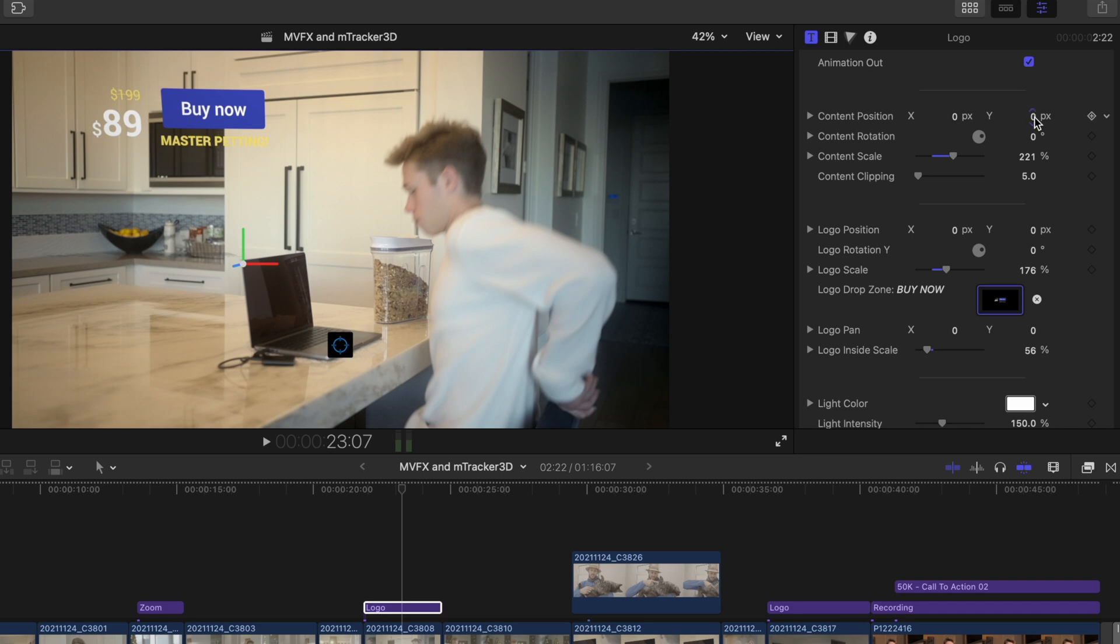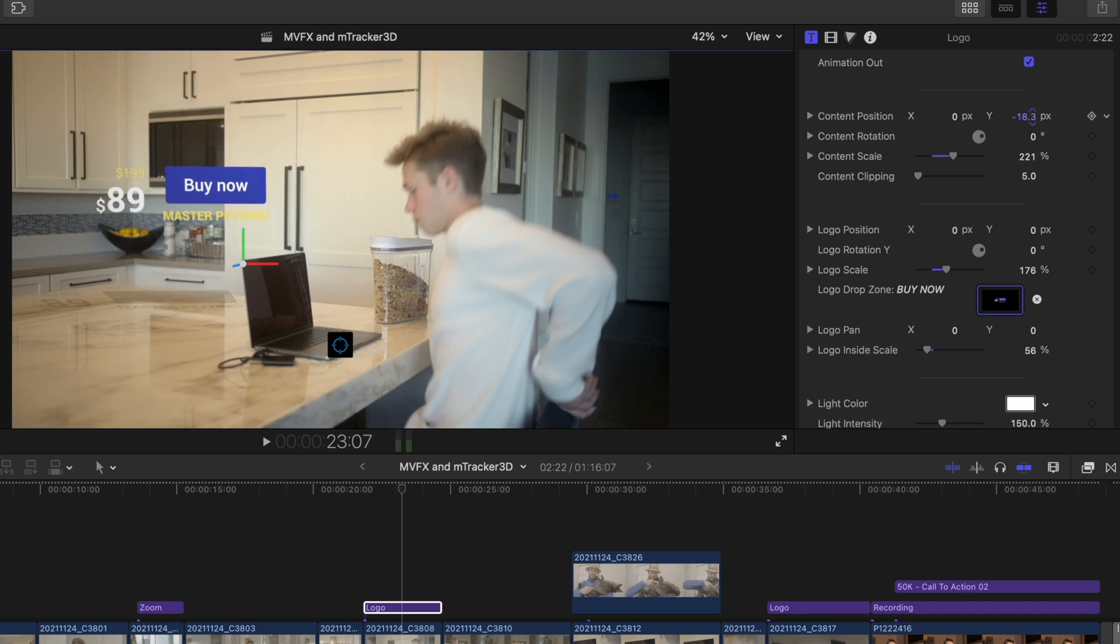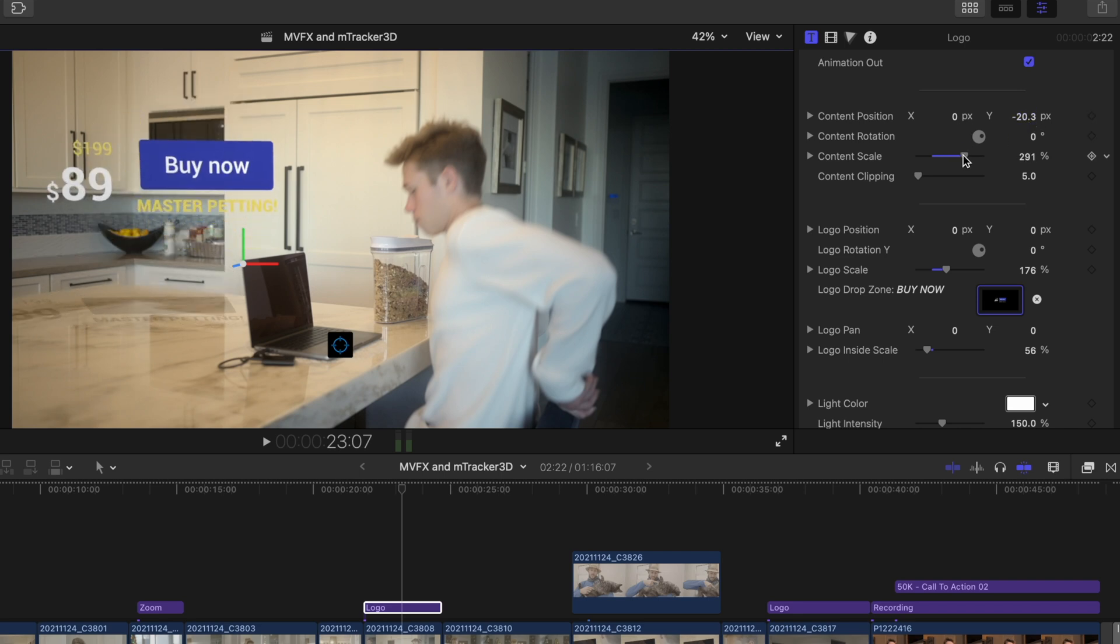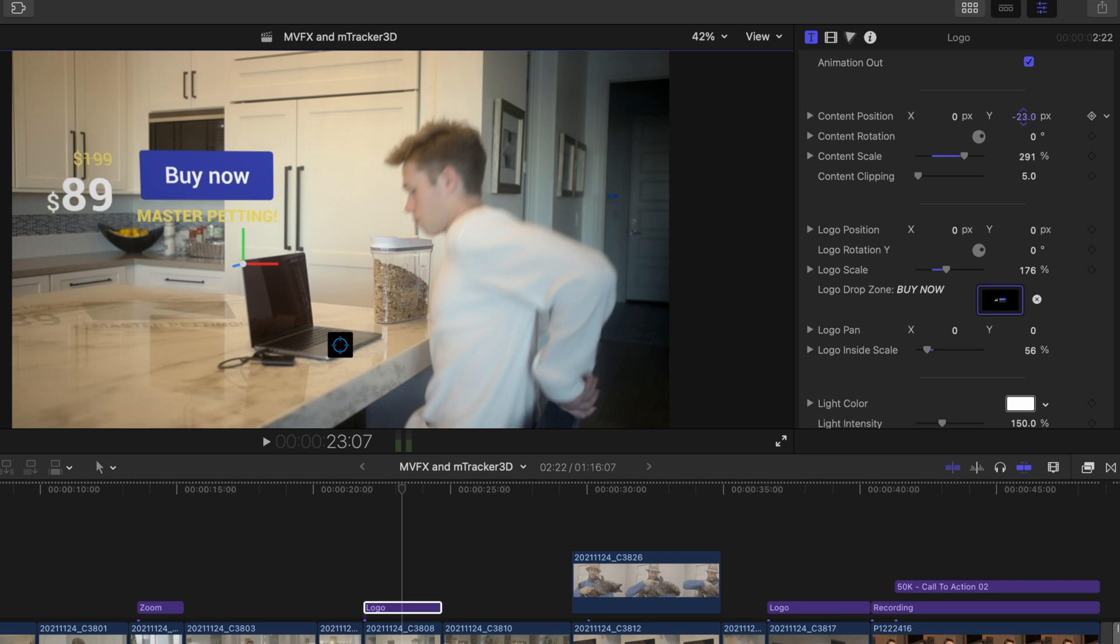I'll adjust the position here by adjusting the X and Y axis. And I'll go back and forth to find the right size.